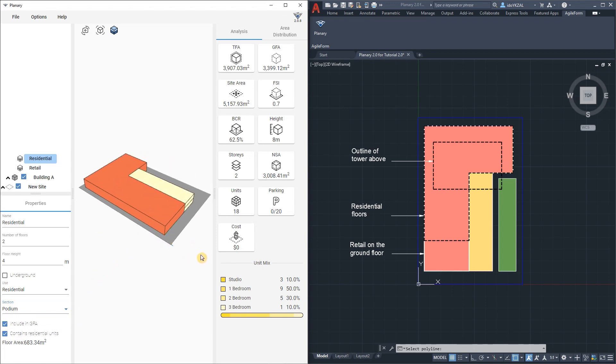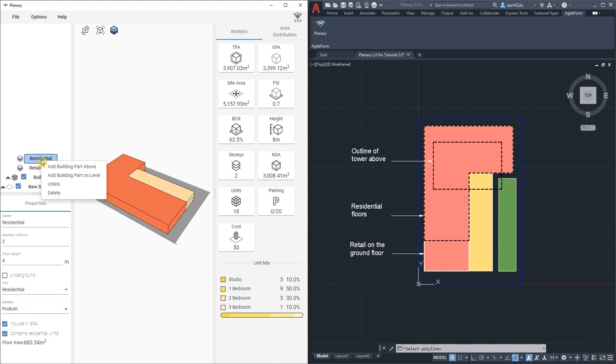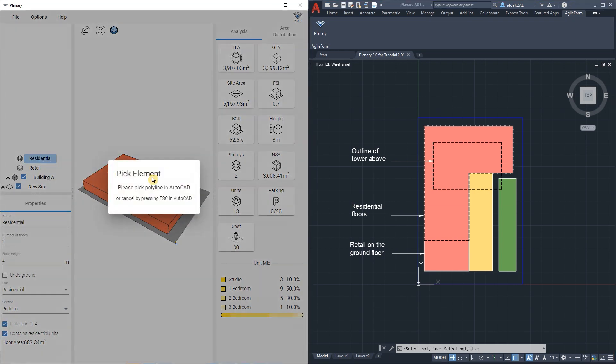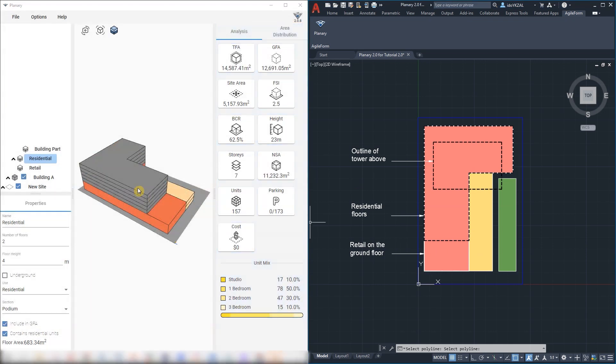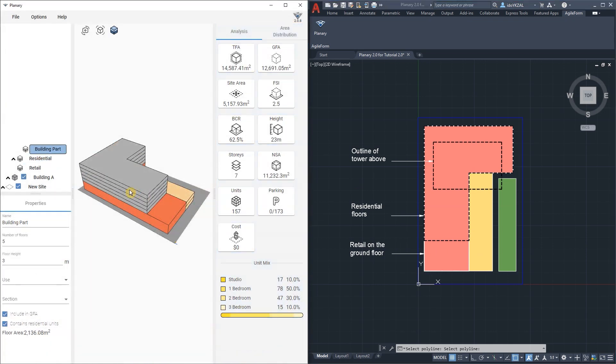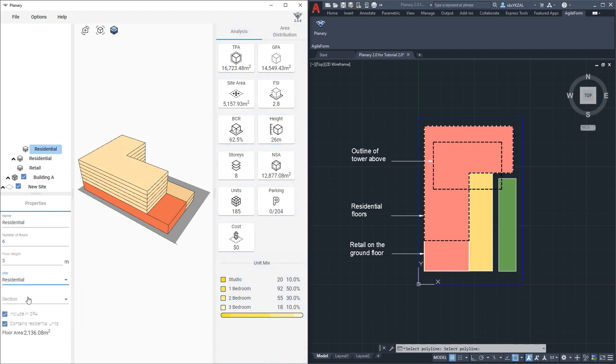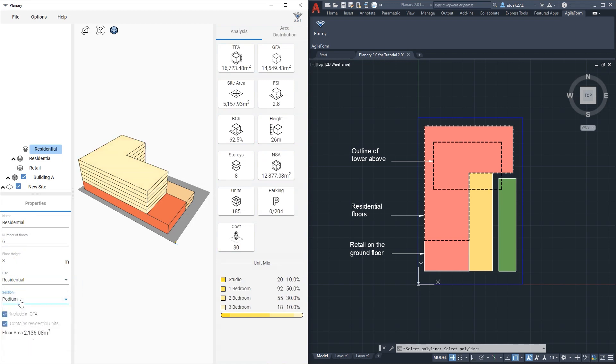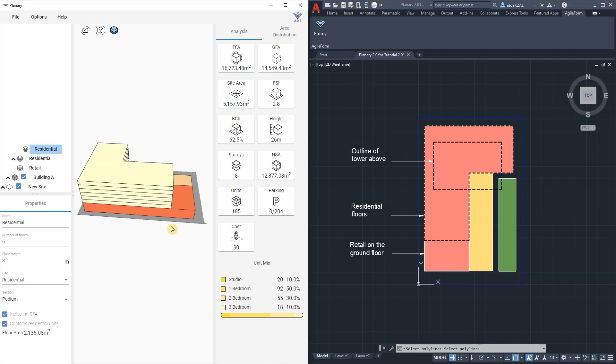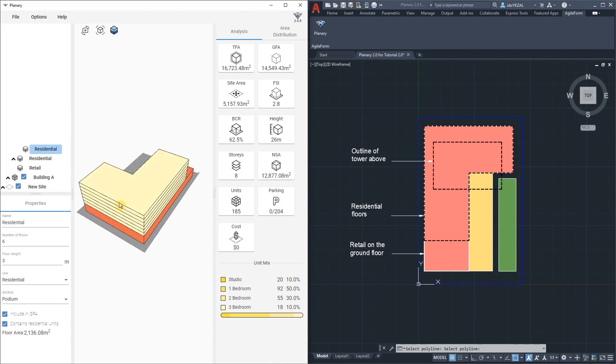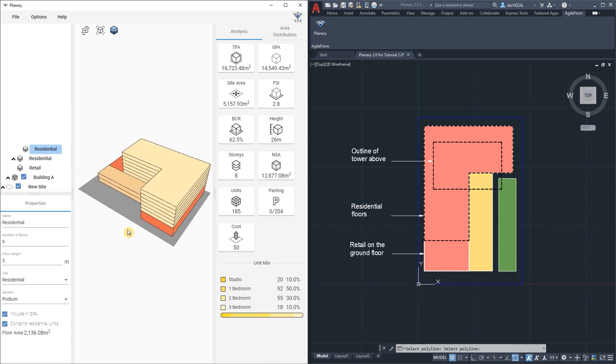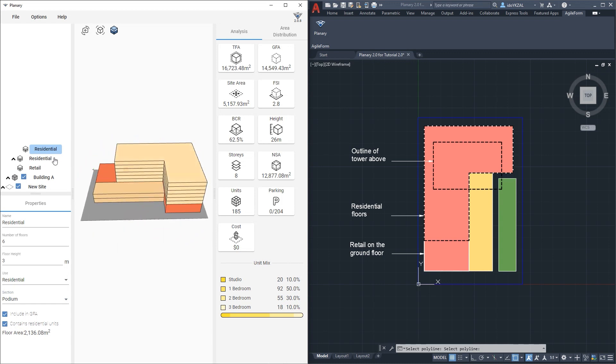Next will be the podium above. I will right click on the building part and from the drop down menu I'll select Add Building Part above. Go back to AutoCAD and pick the polyline. Let's rename it, give it number of floors, use, the building section will be a podium and I will leave everything else checked. I'll go back and rename it as a podium.